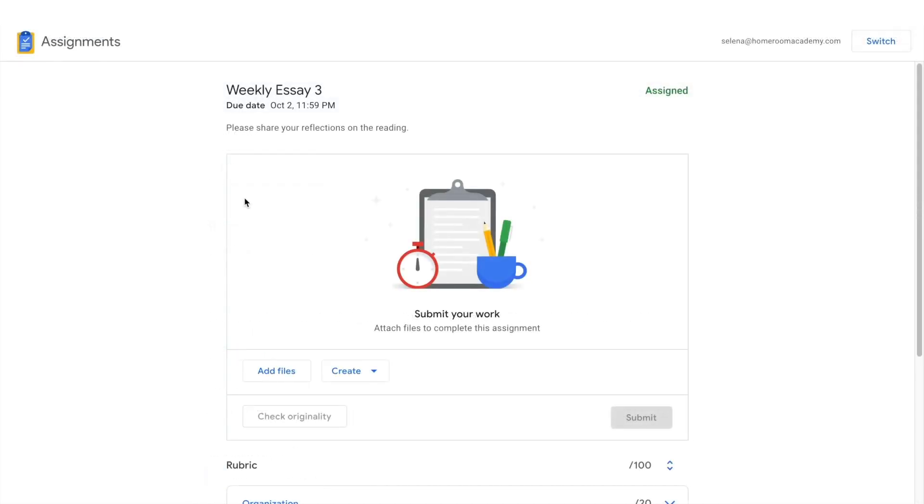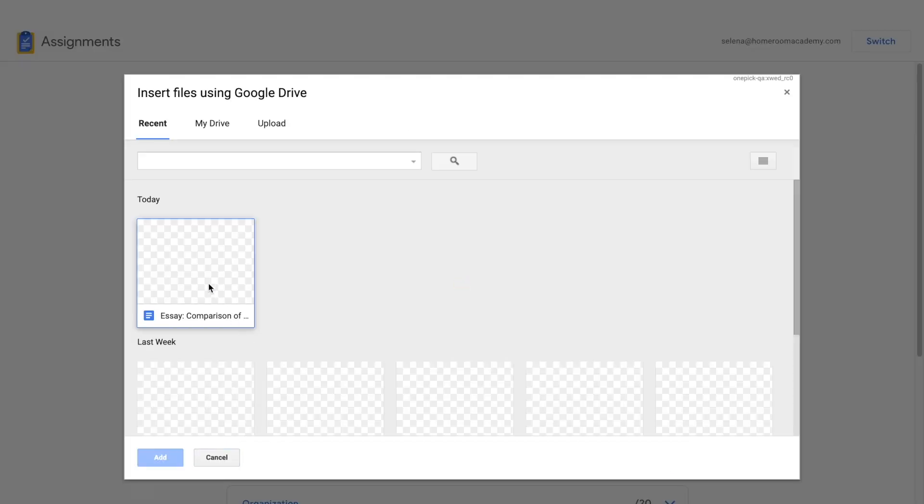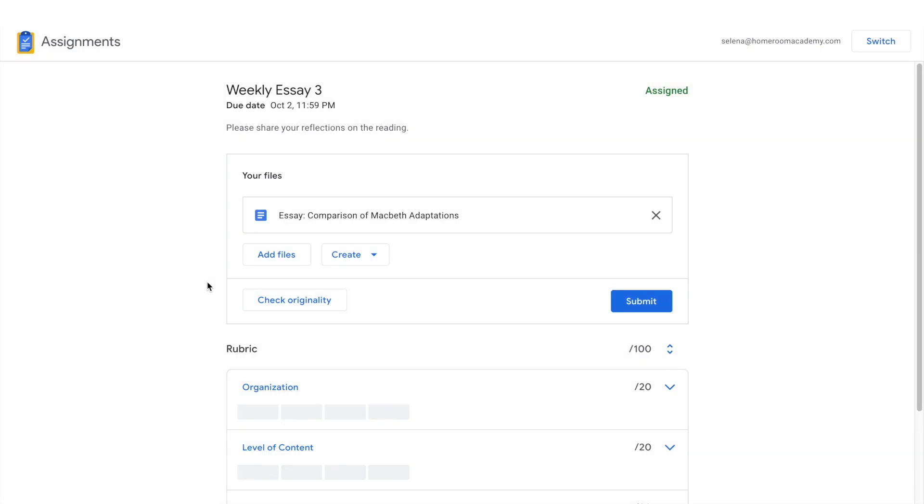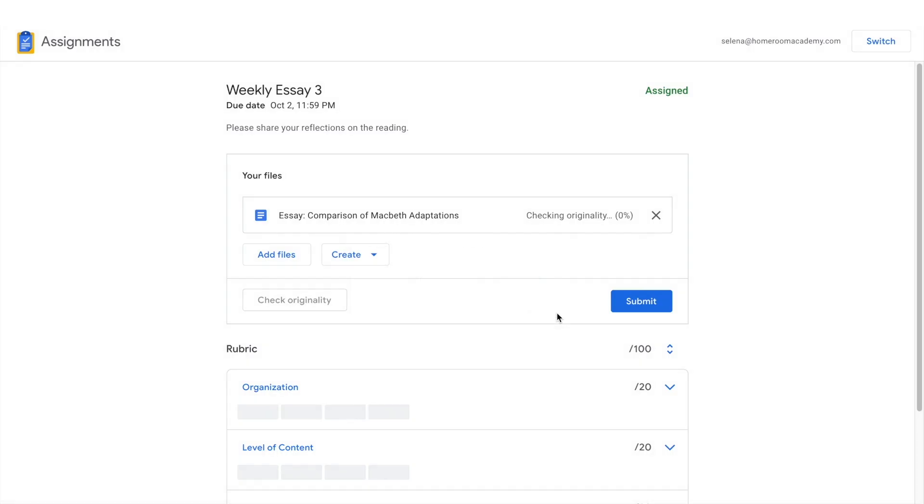Let's switch to a student account to take a quick look at how they can use originality reports. Once a student adds a file to the assignment, they can click check originality to run a report. It may take up to a minute to process, as it's searching for matches across the entire web.